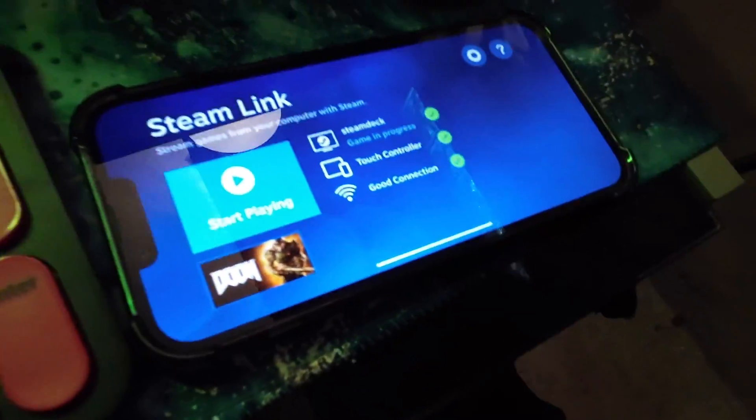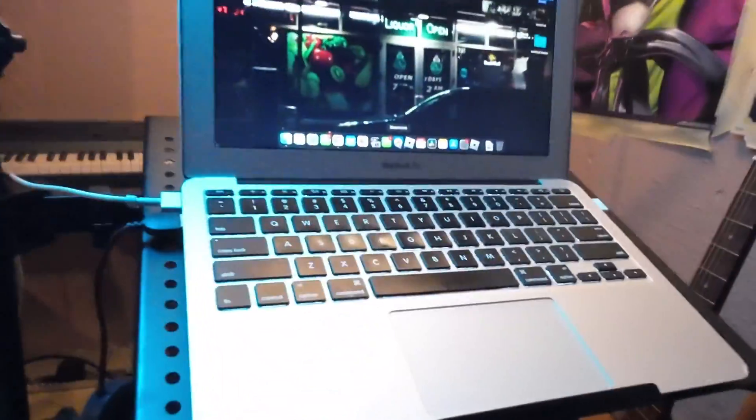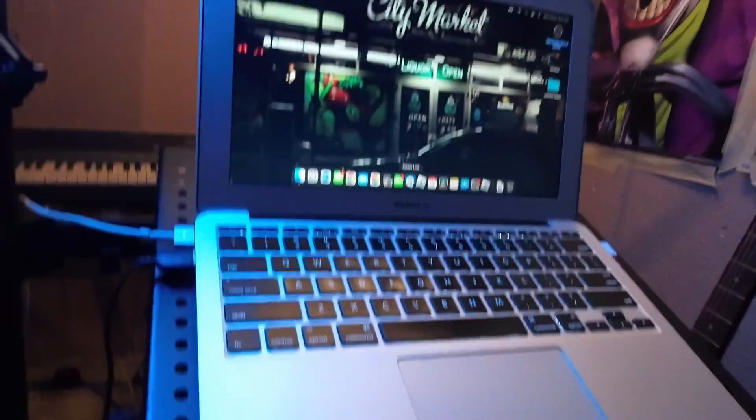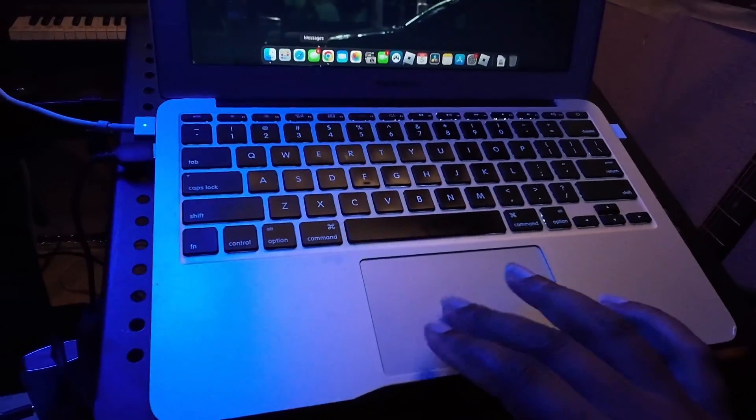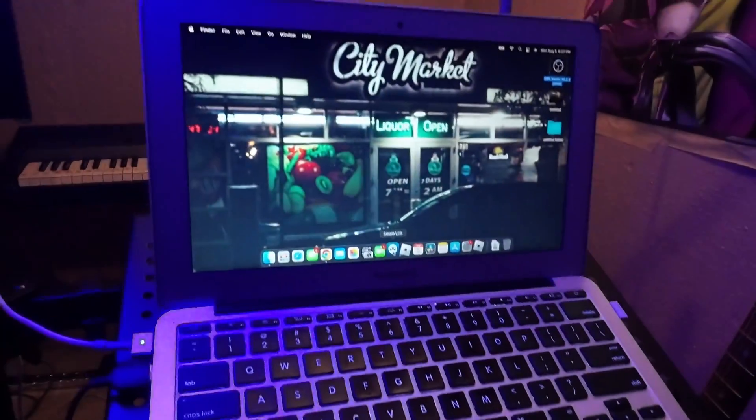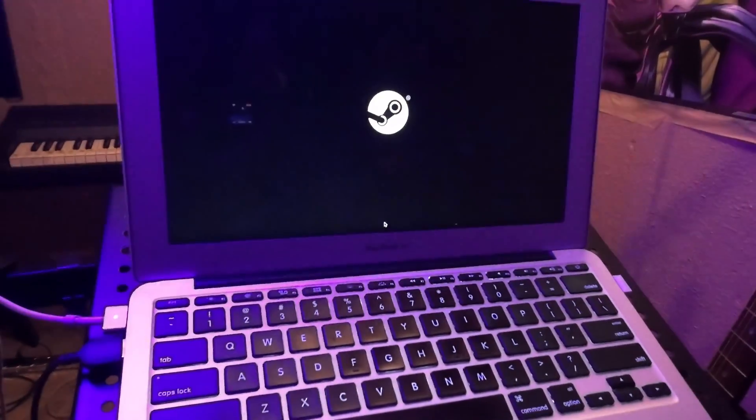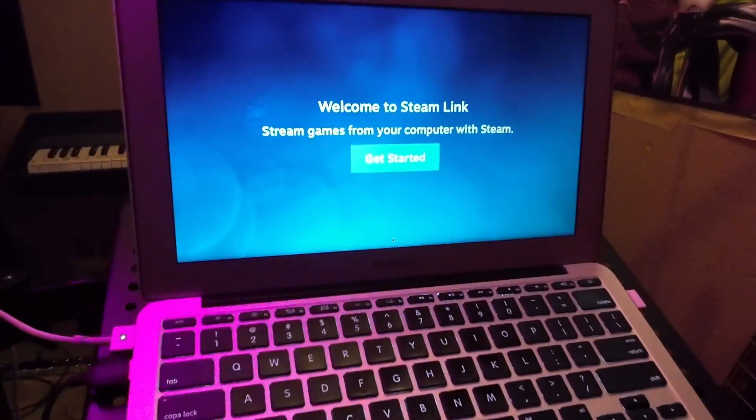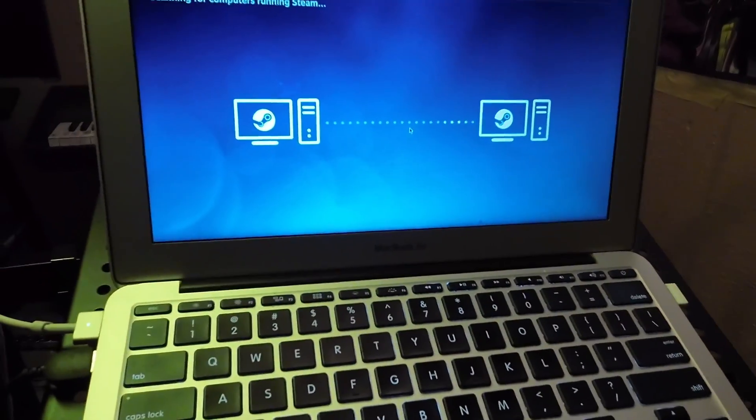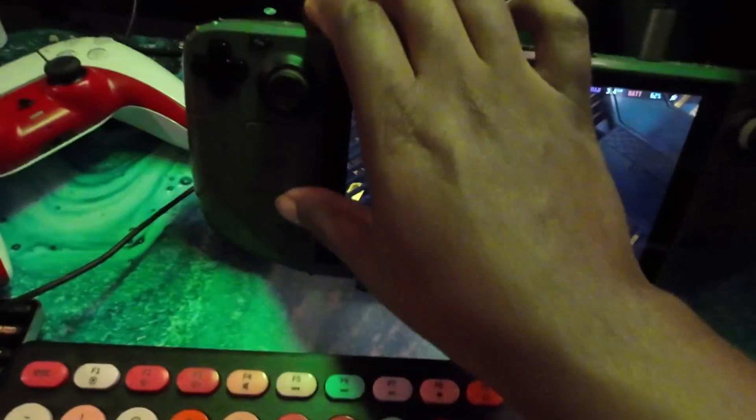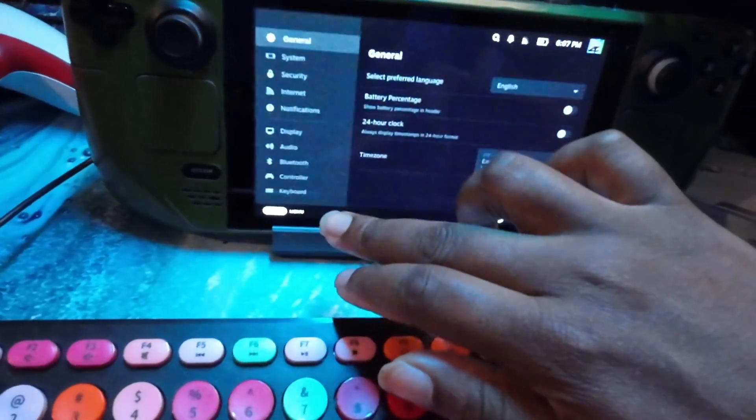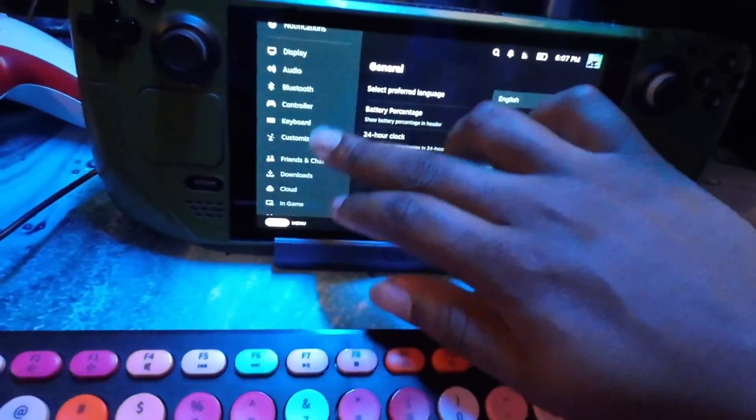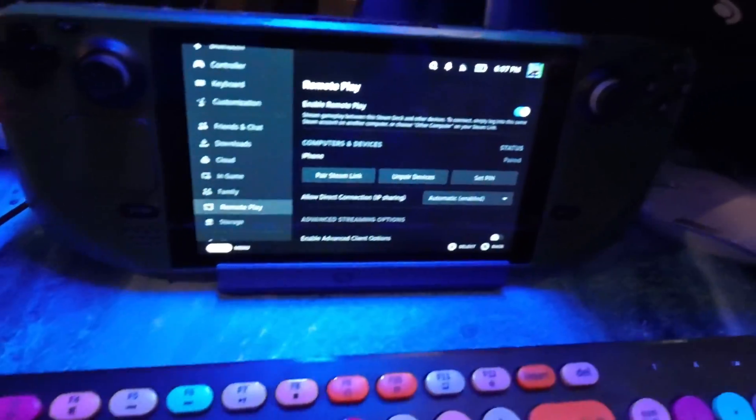I'll show you guys, let's set it up on a computer now. I do have an old Mac, this Mac is from 2013, but you know just to show you that it is possible. So I'm going to go through the same process here. I'm going to go back to my settings, go back to remote play.